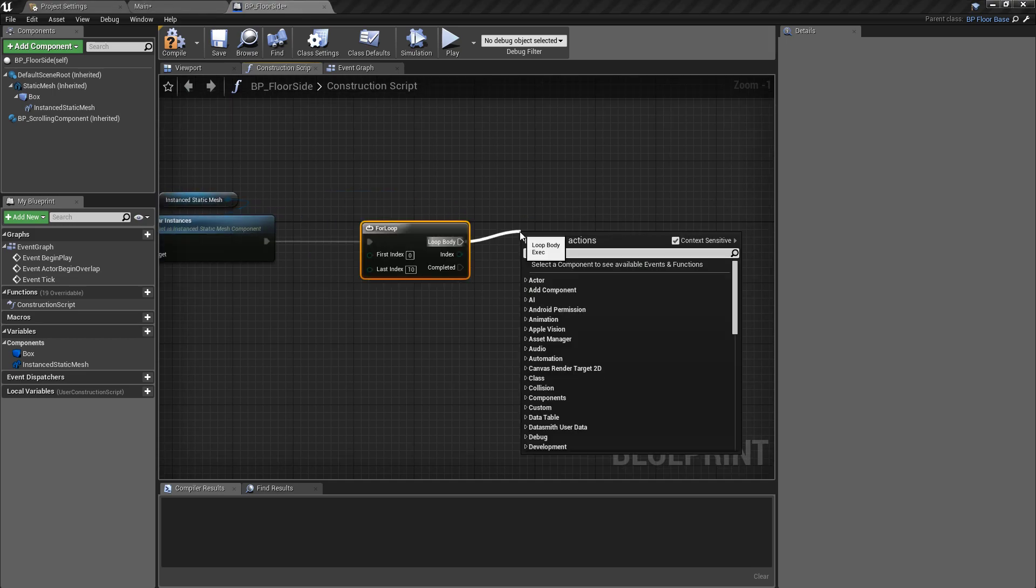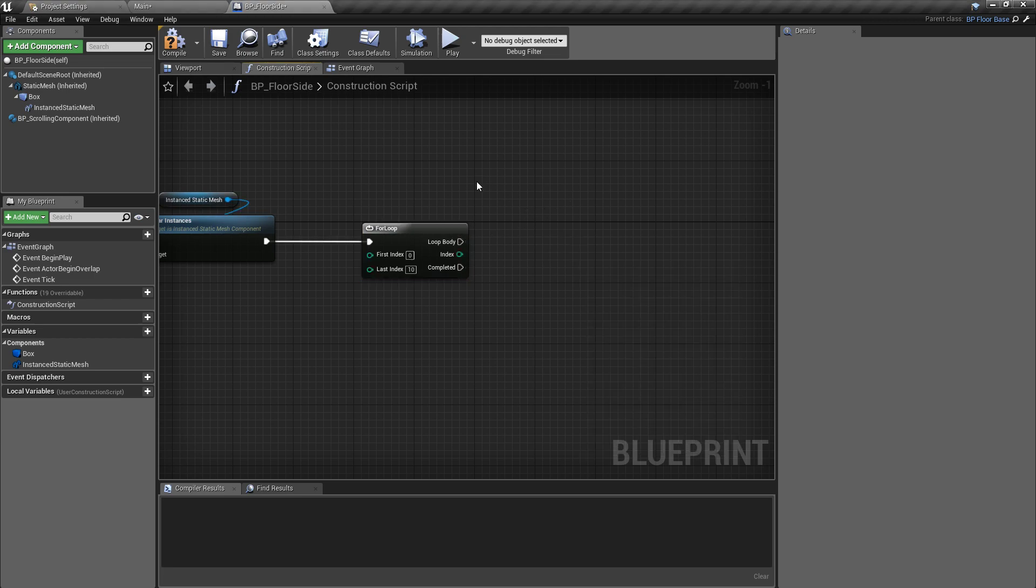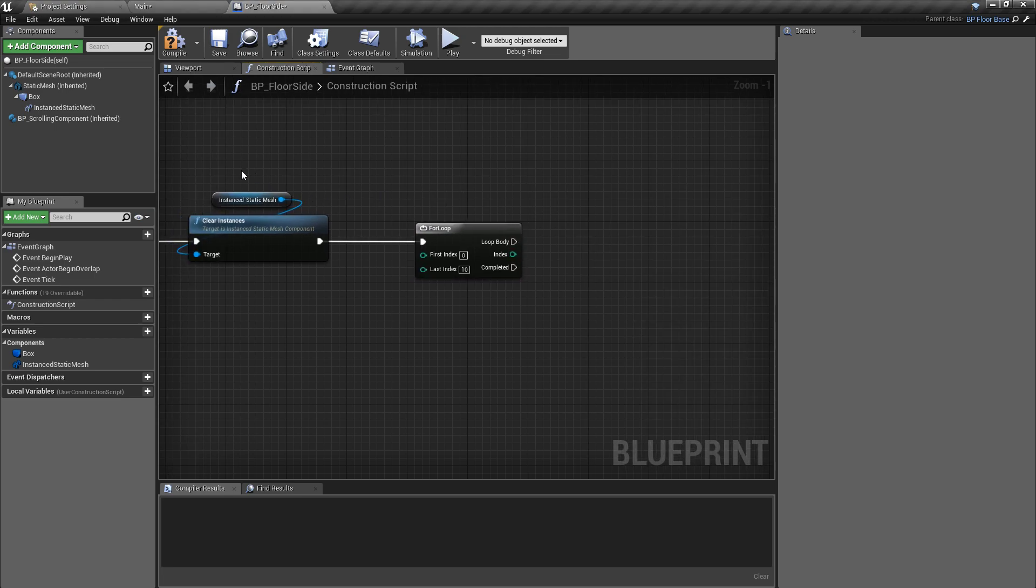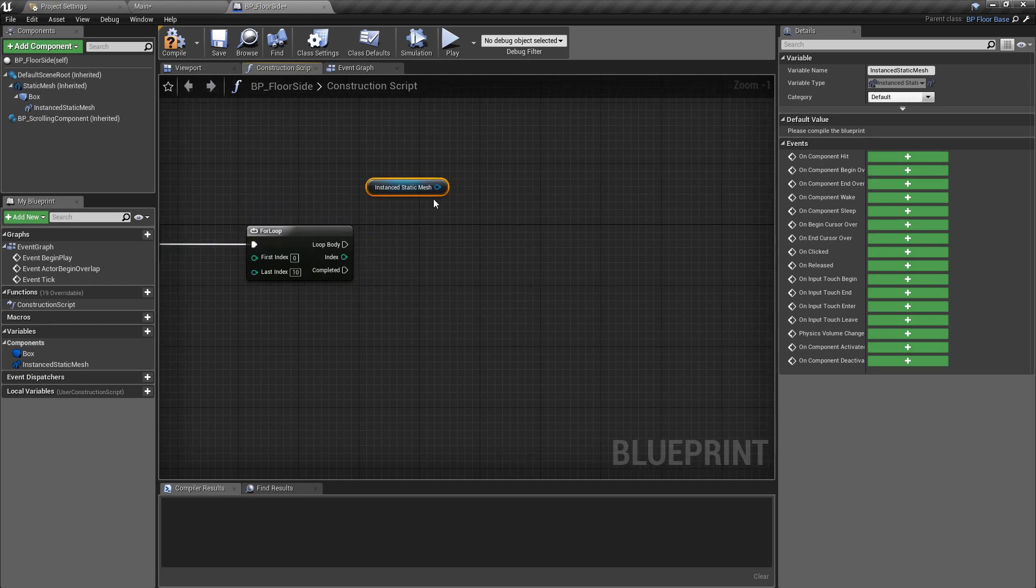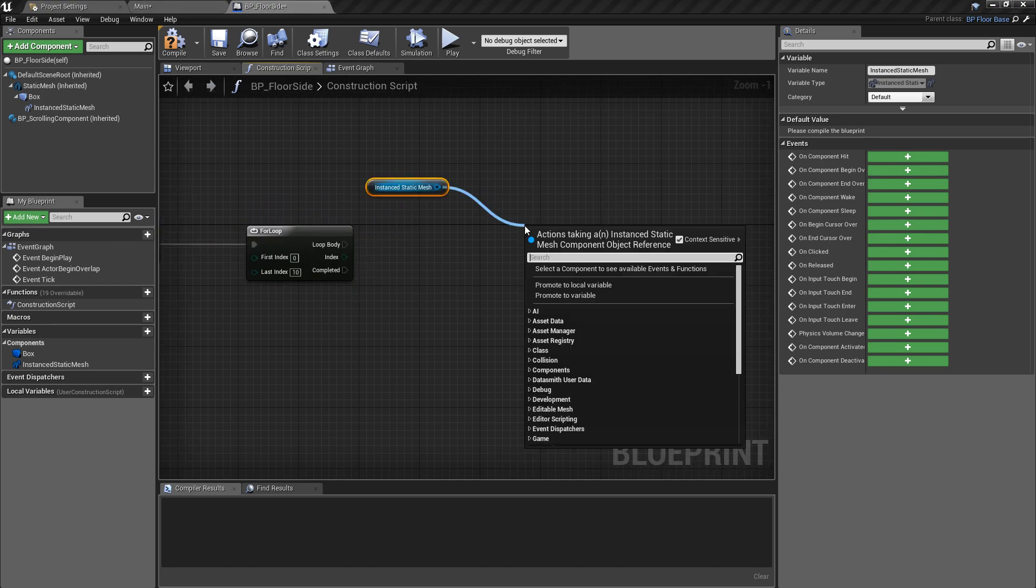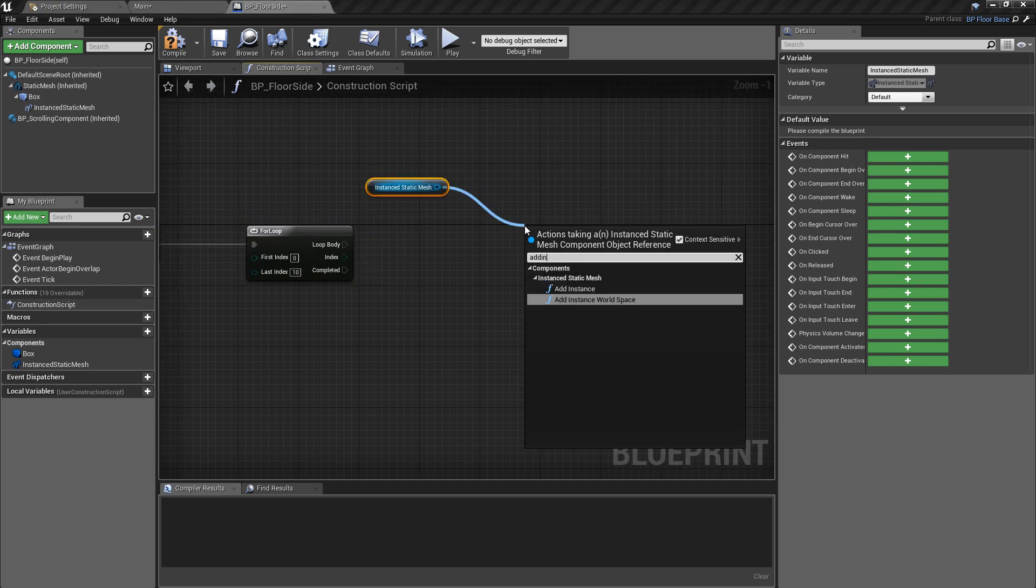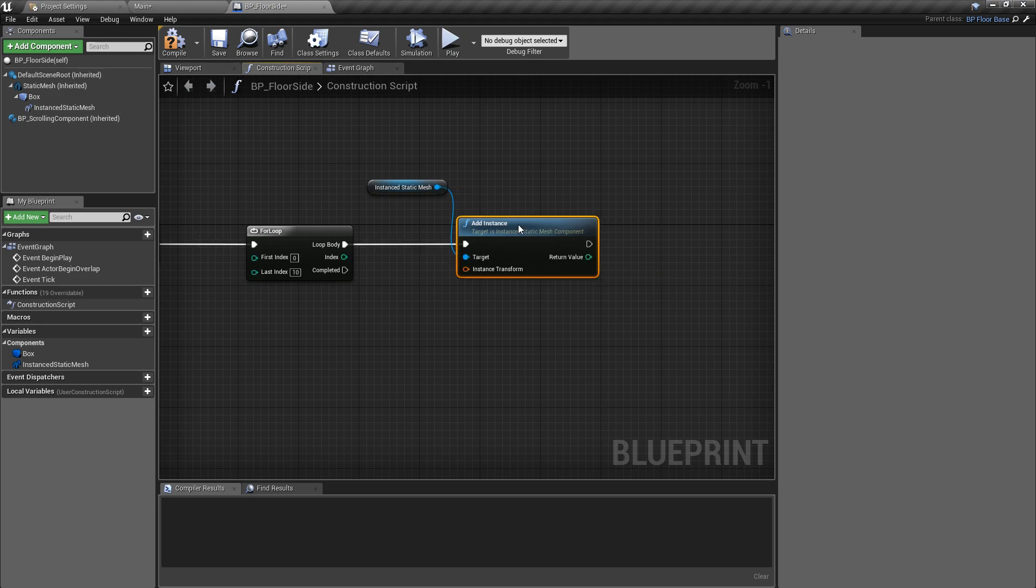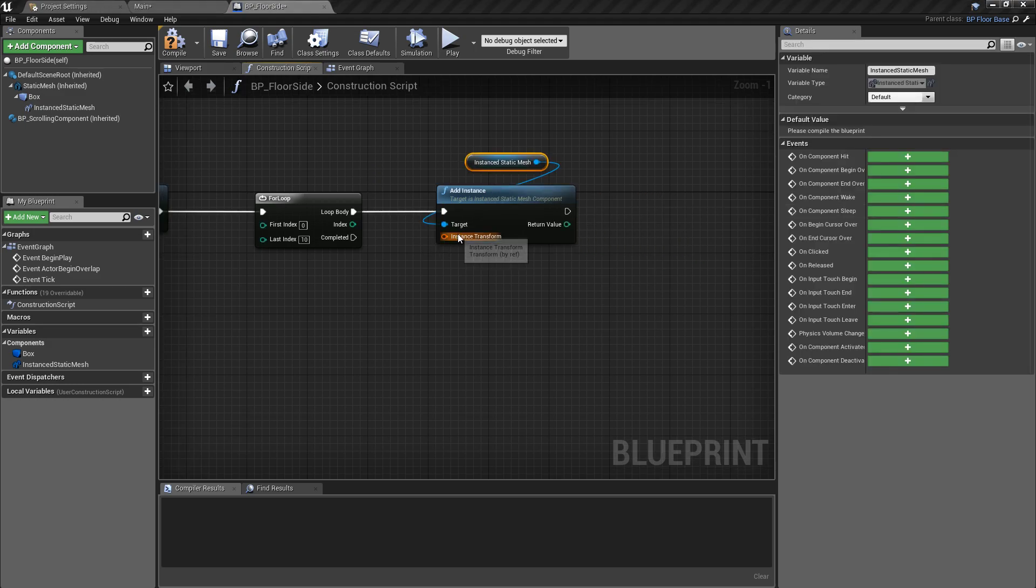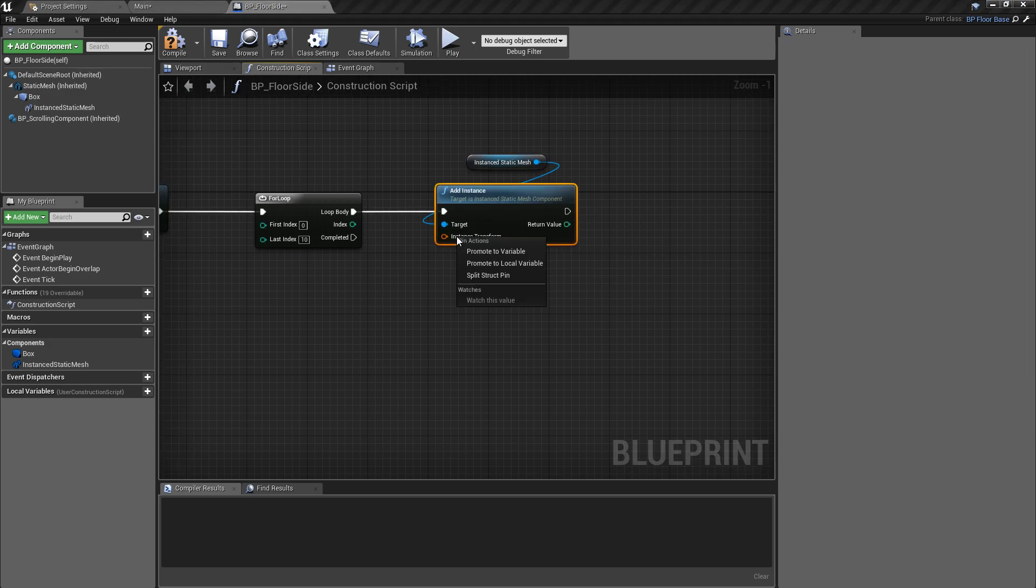We'll pull off of this again, and for each of these for loops we want to add an instance to our static mesh. So it's going to be easier to get a reference to the static mesh, pull off of this and find add instance. We'll plug that into the for loop that way.